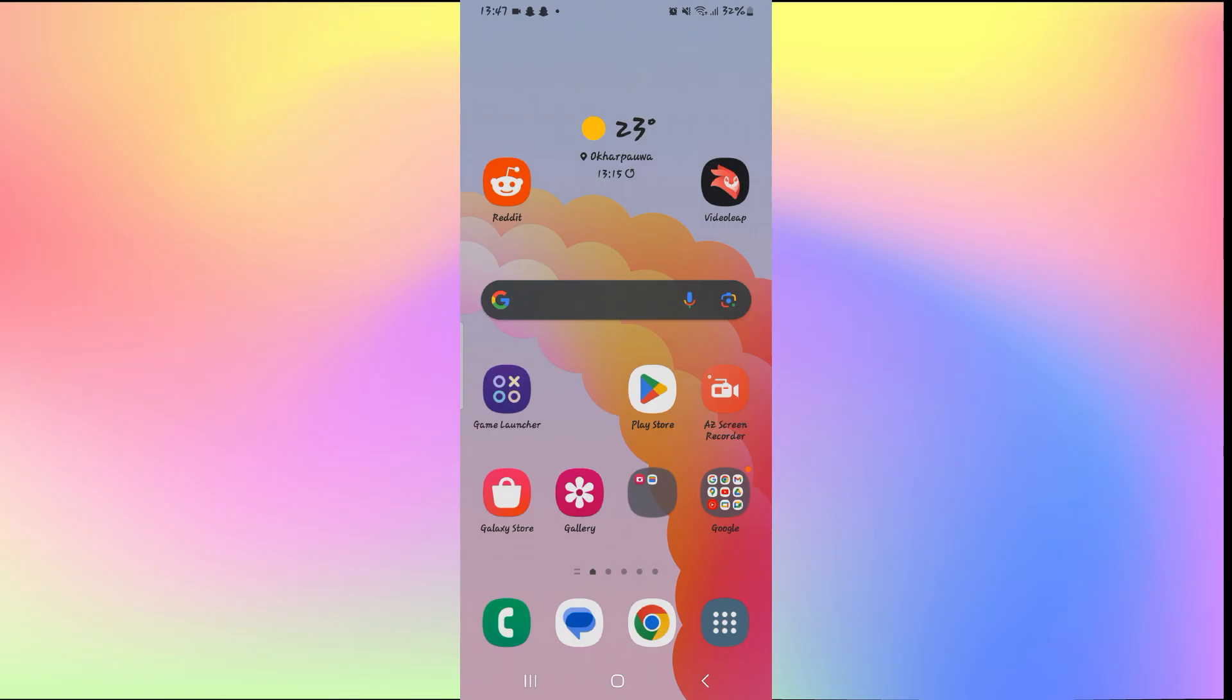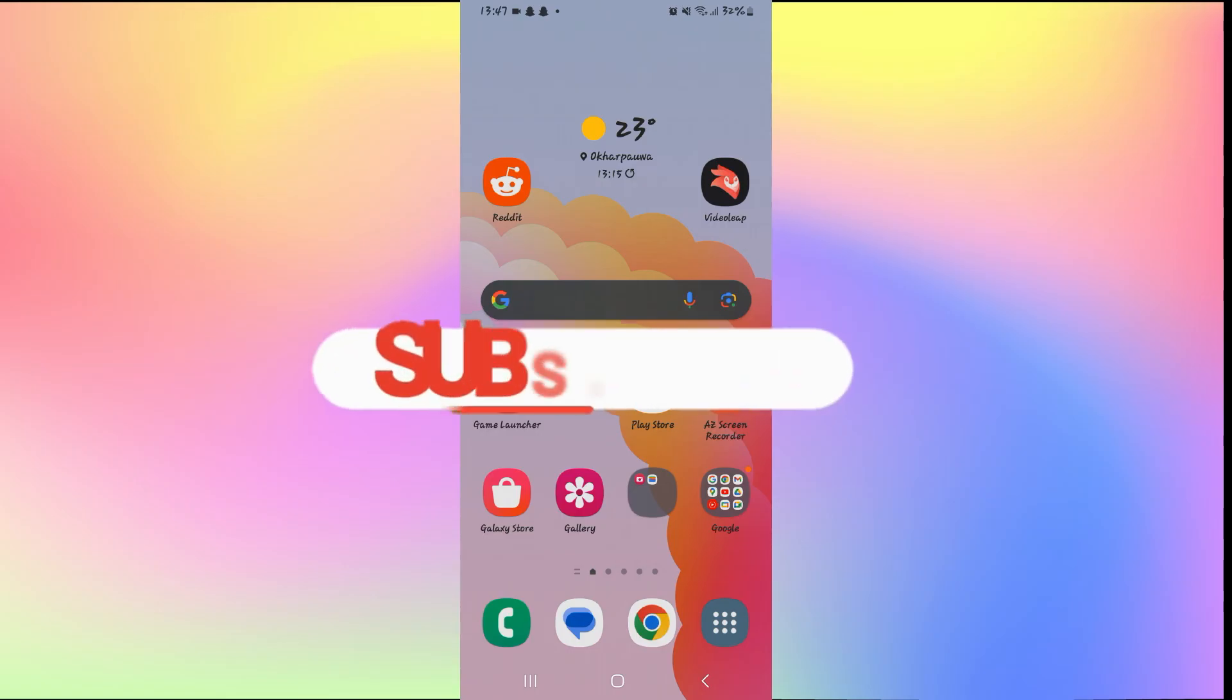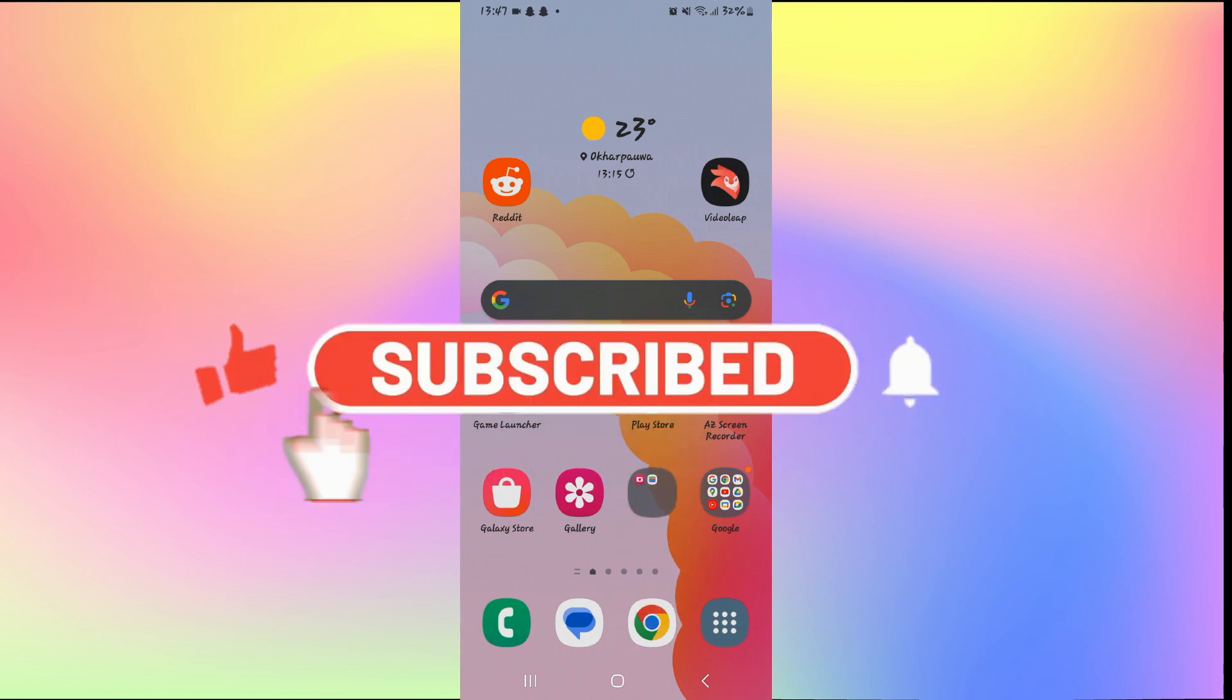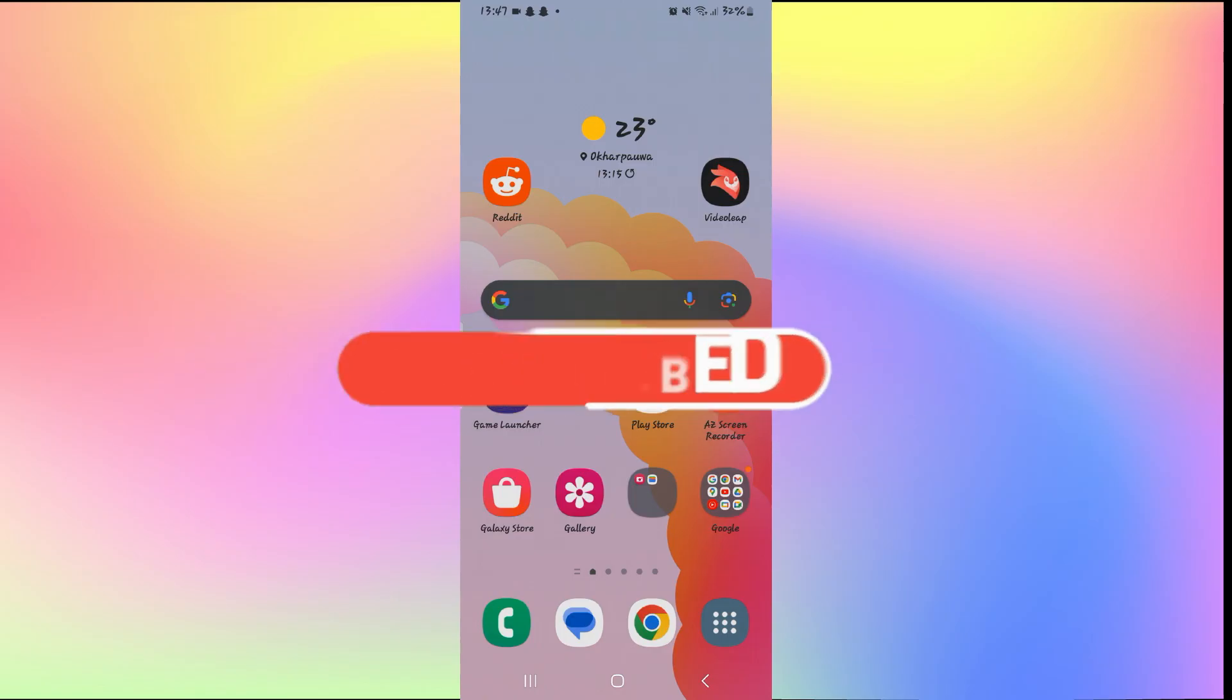If you find this video helpful, make sure you hit that Like button and subscribe to our channel if you haven't done so already. Also ring that notification bell to never miss another update from us. Thank you for watching and I will see you again in the next video.